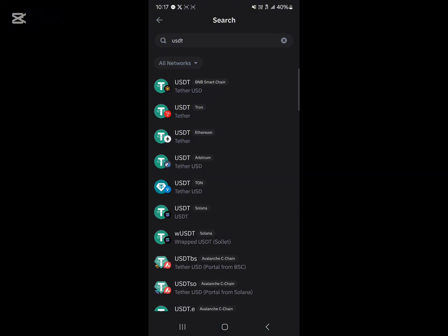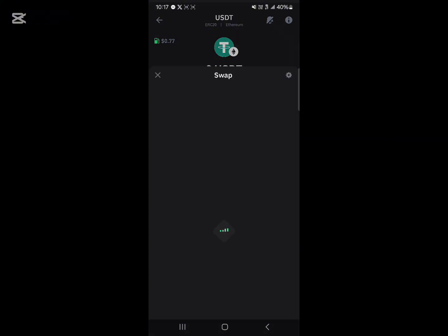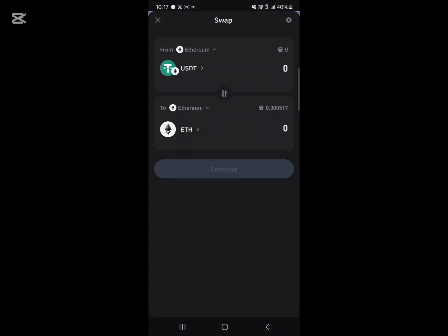Once you've selected Ethereum USDT, all you need to do to swap this USDT into the Solana token is by clicking on the swap icon.